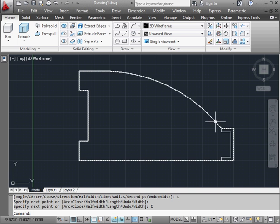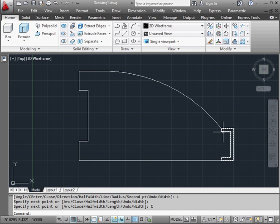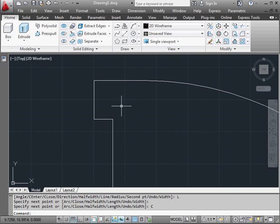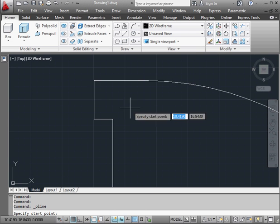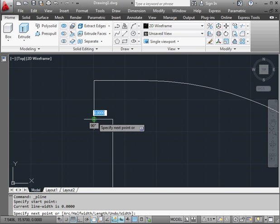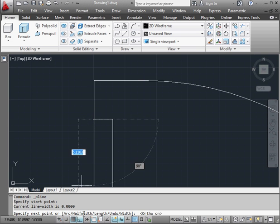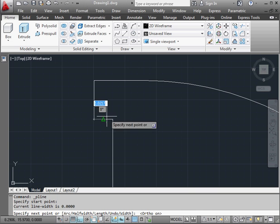Now we've got our second closed profile, and we have two closed profiles. Let's create a couple more profiles, activate the polyline command again, and let's toggle ortho mode back on.